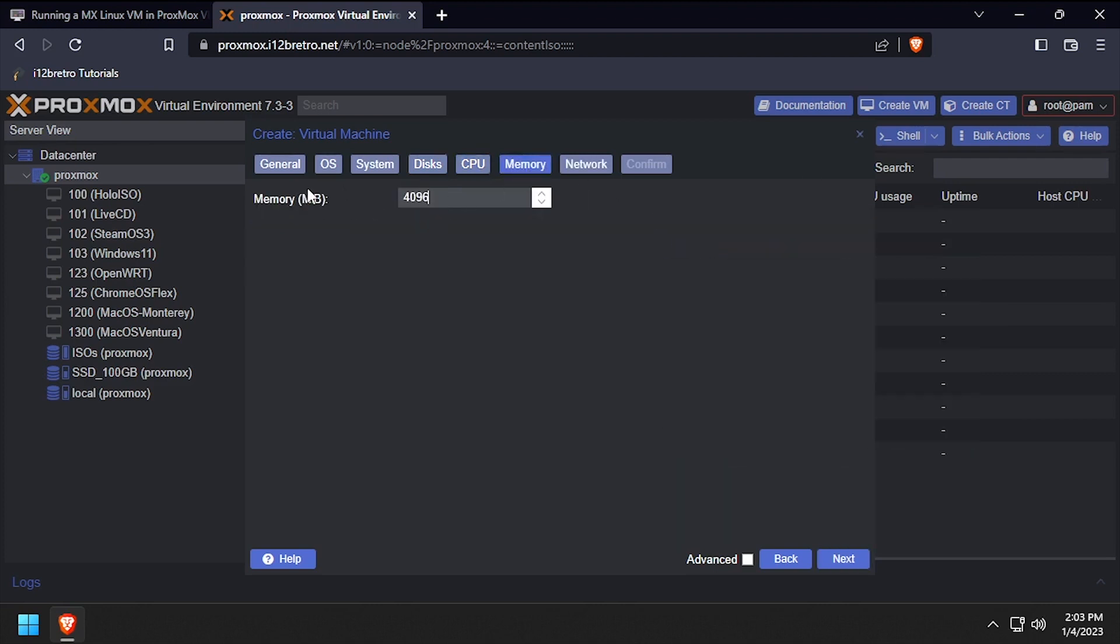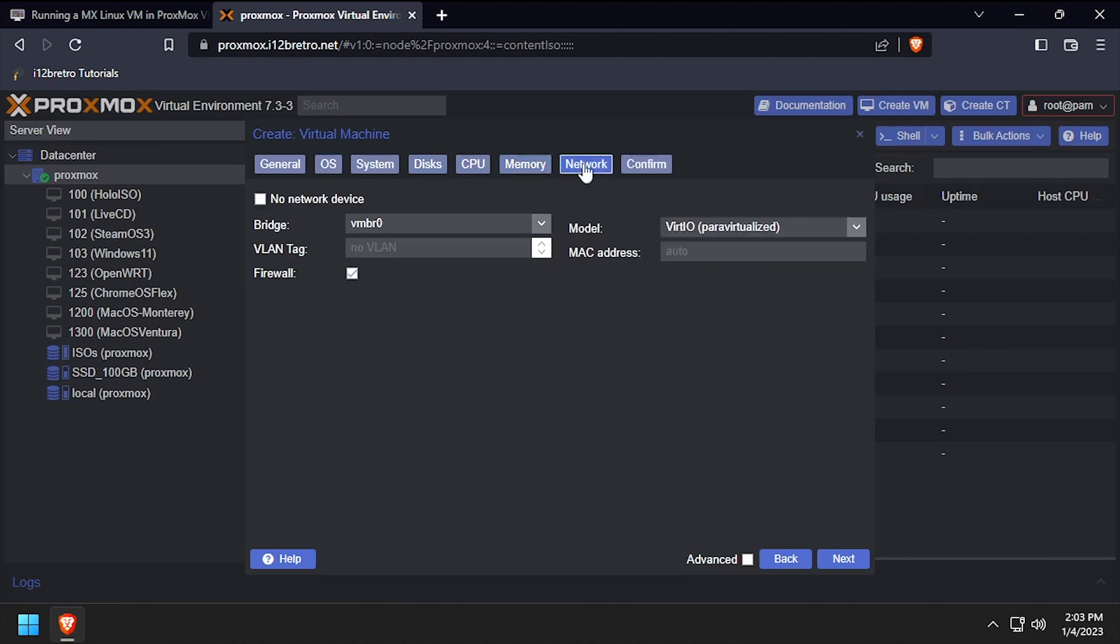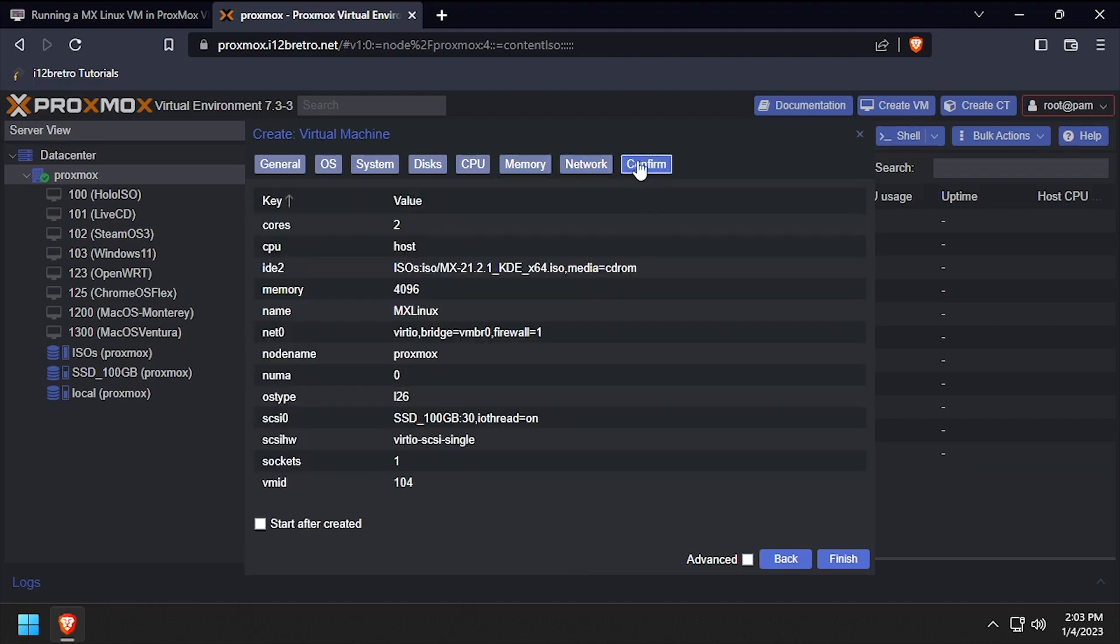Set the memory to 4096 or 4GB, then click next. Leave the defaults on the network tab, then click next and click finish to create the VM.